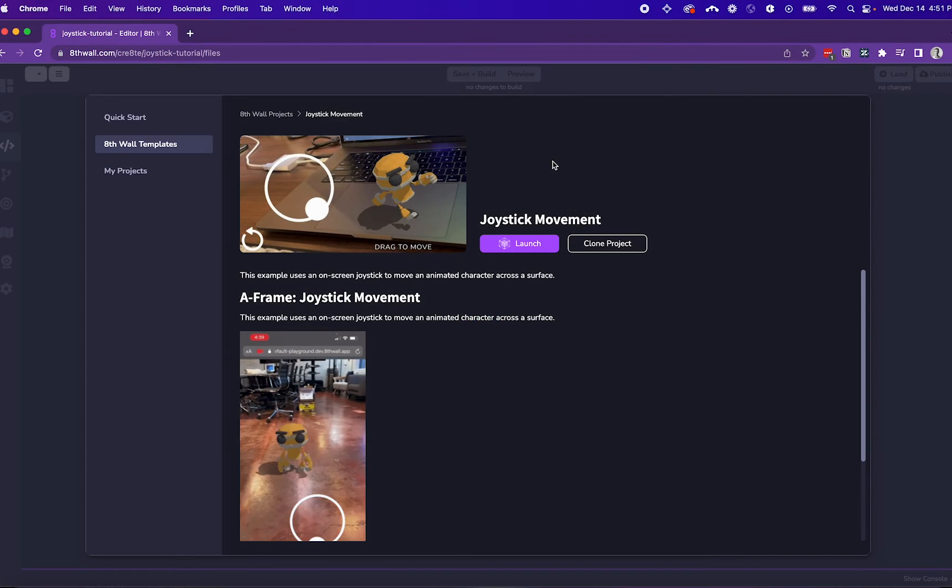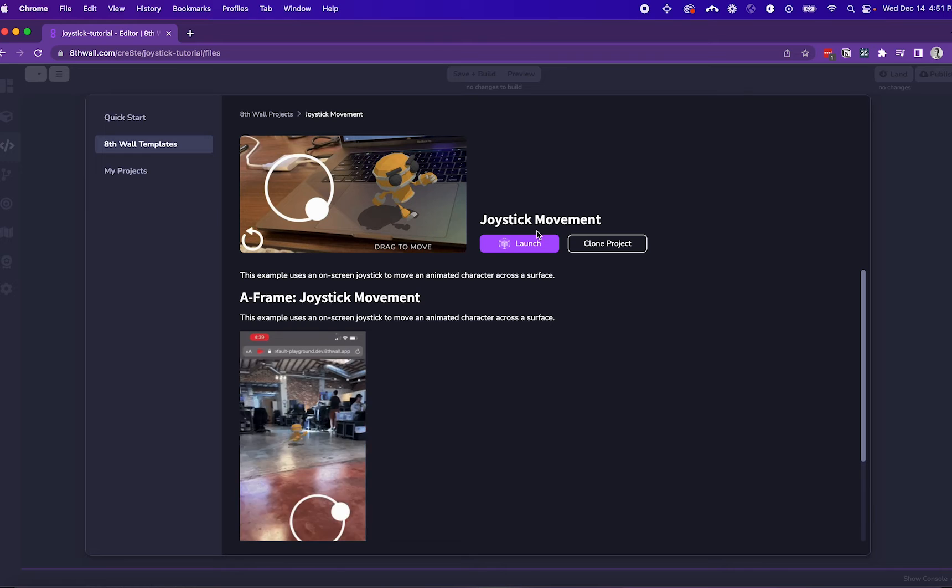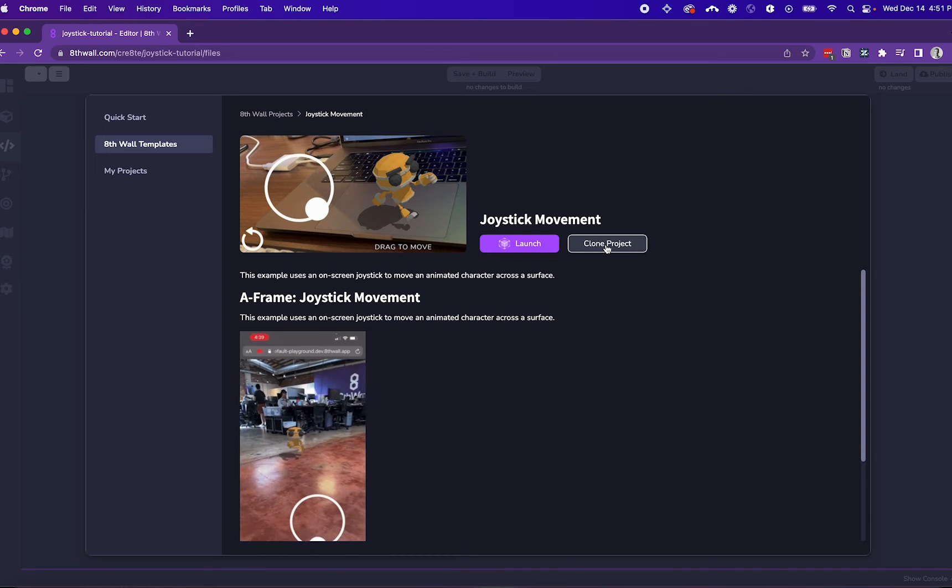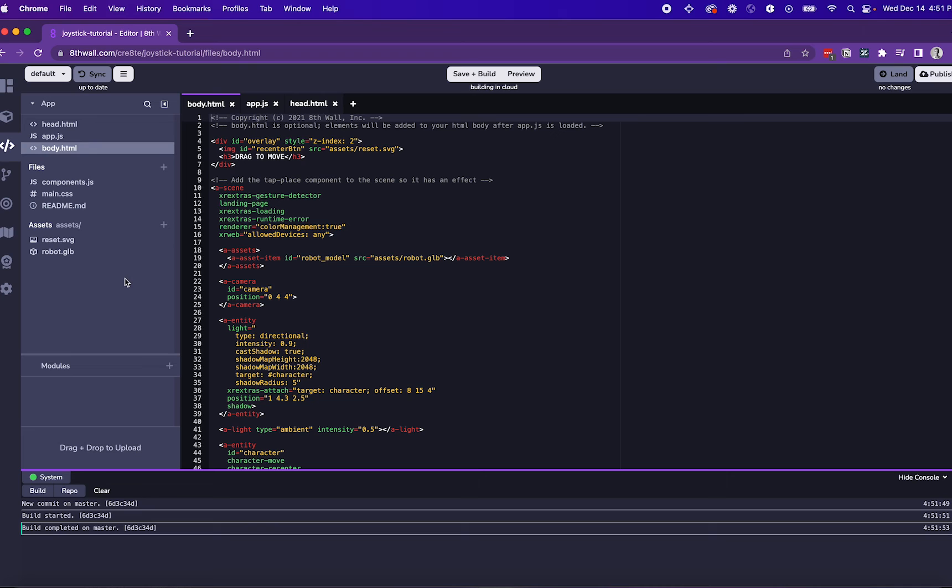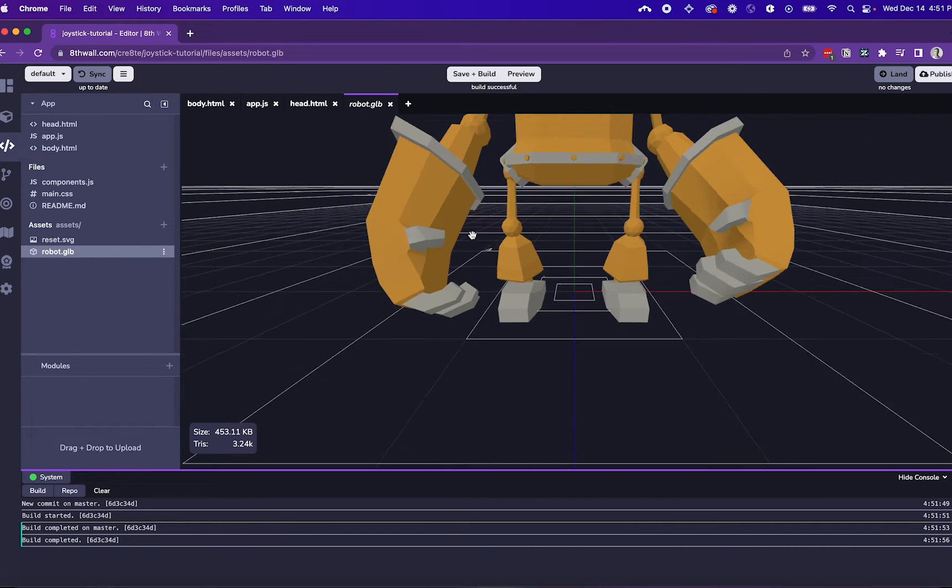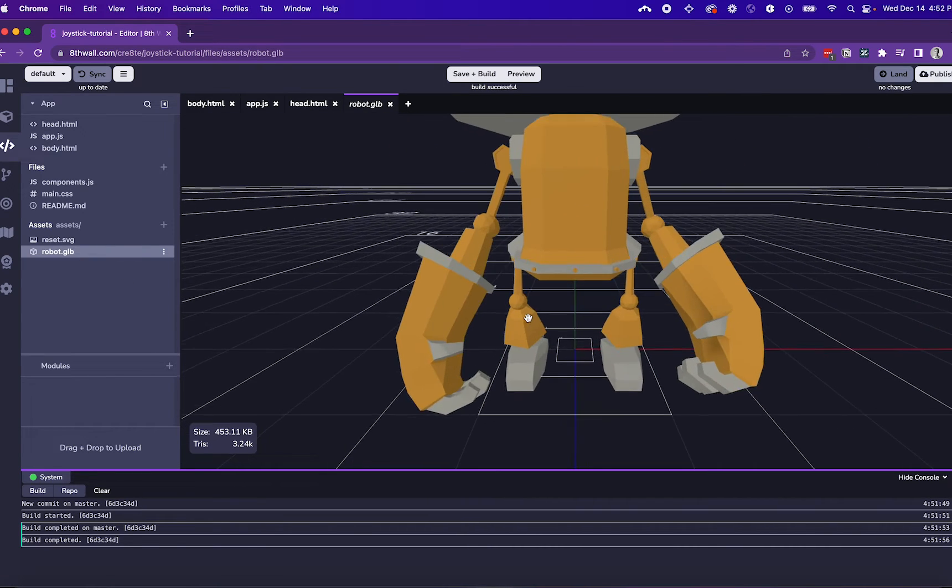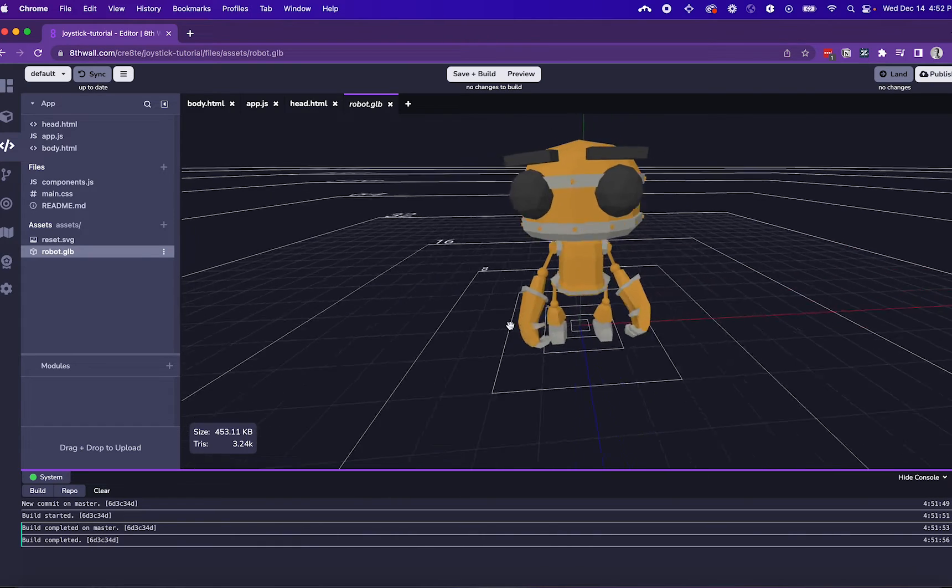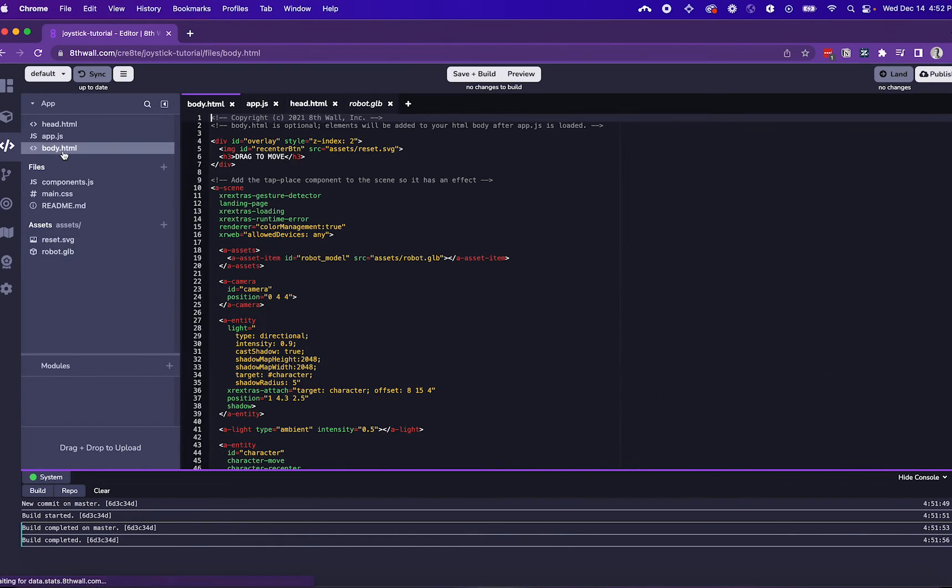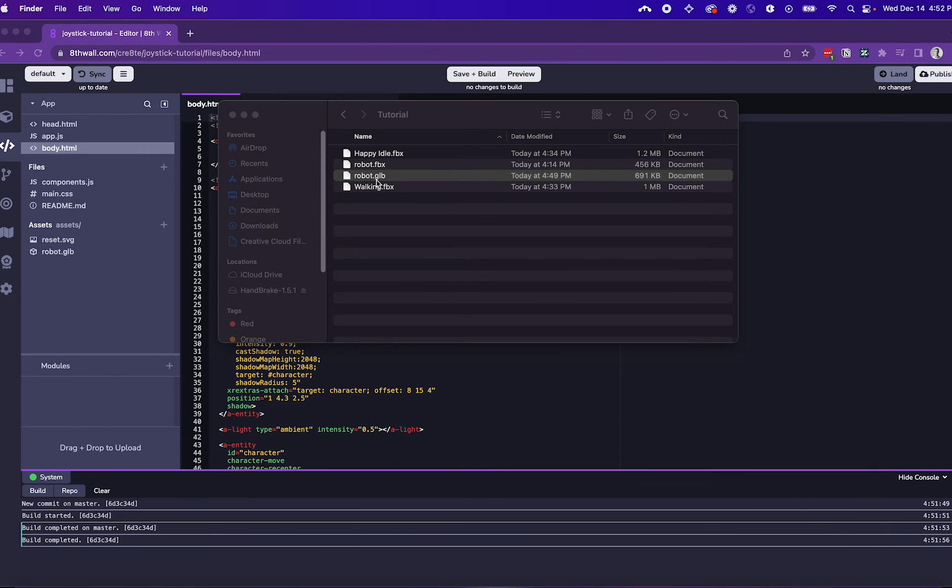Now let's hit 8th Wall. Here I have a joystick moving project pulled up. I can click Clone Project to clone it into my workspace. Once the project is cloned, I can replace the current robot.glb model with my robot.glb model with the correct Mixamo animations I just added. Let's pull up my model and drag and drop it into my 8th wall project.